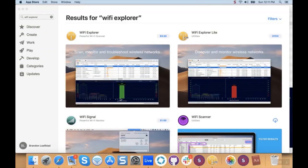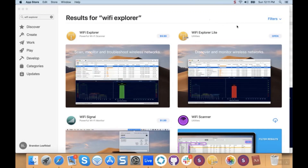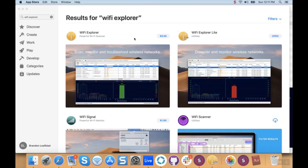The Wi-Fi scanning tool that we recommend is called Wi-Fi Explorer Lite, which is a free download from the Mac App Store. We have used Wi-Fi Scanner, which is a great tool — that one's $19.99. The full version of Wi-Fi Explorer is $9.99, but for our purposes, Wi-Fi Explorer Lite is perfectly fine. Go ahead and download that and we'll open it up.